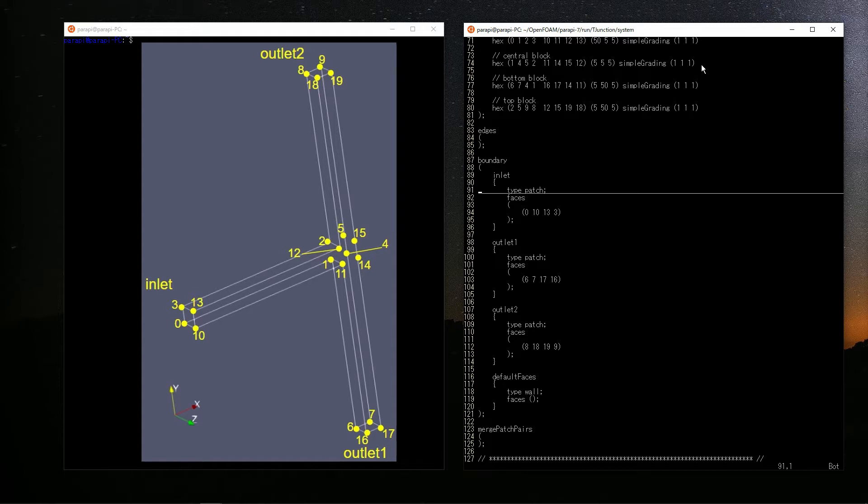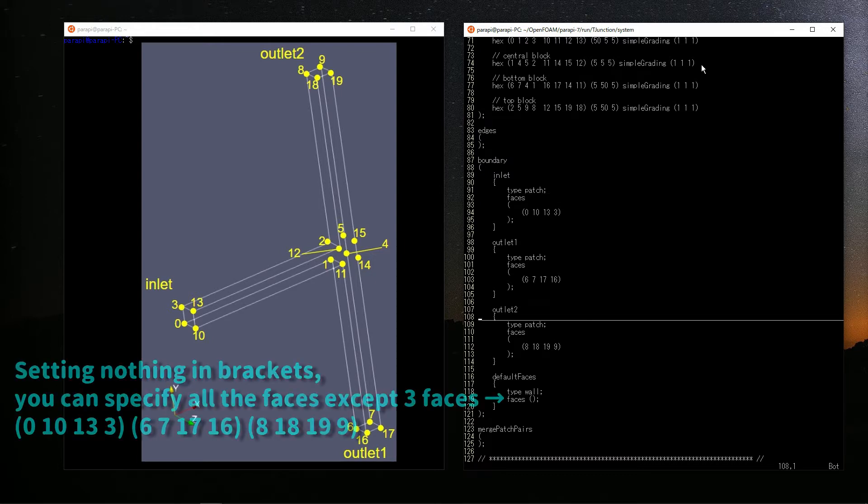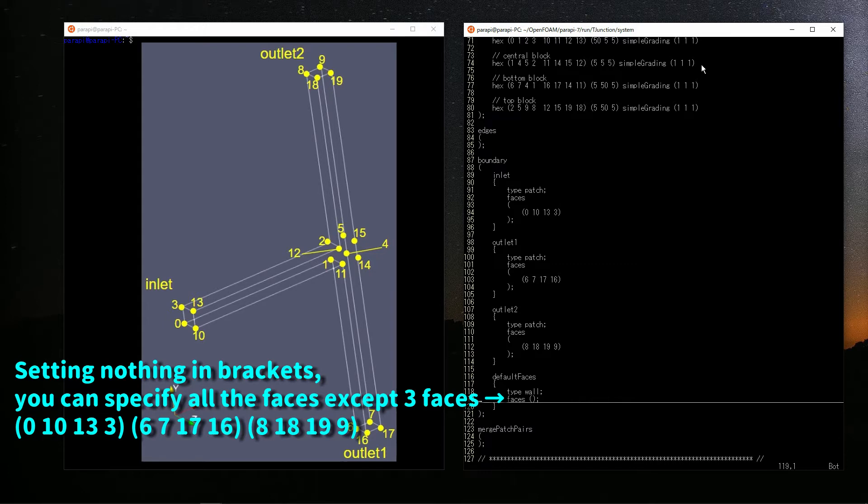There is one inlet, two outlets, and the rest is wall, named default faces. For the settings of the default faces, if you set nothing in the brackets, it implies all faces except described above. That's all for blockMesh.